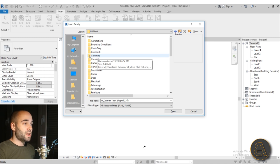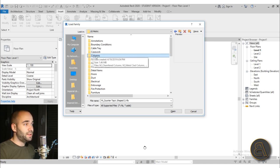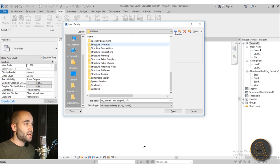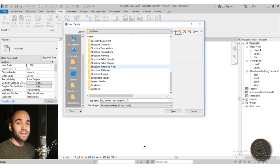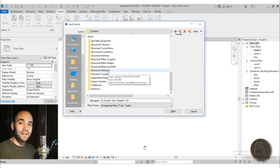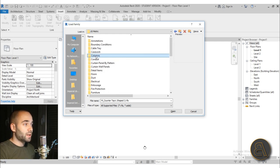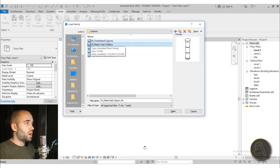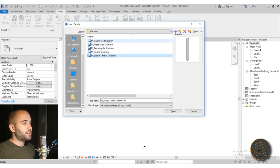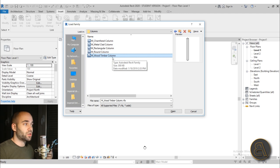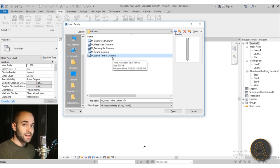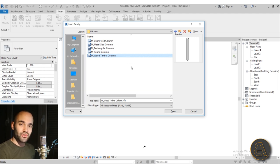Then we have Columns. These are quite different — there are architectural columns and structural columns. The structural columns can actually be used in calculations and have analytical columns within them. The regular columns are just architectural columns — if you just need to represent a column architecturally, use these. For everything else, if you're using columns as structural elements, I suggest you go with structural columns.